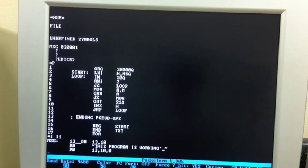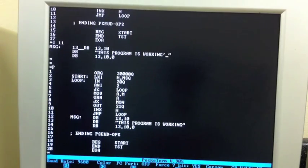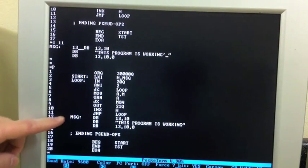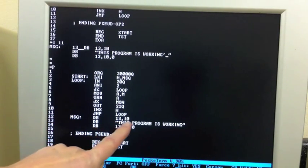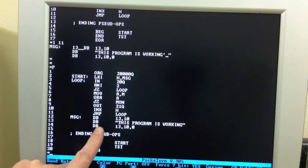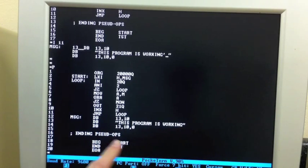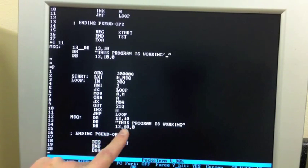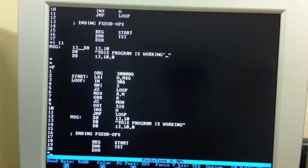Control Z ends the input mode. Now, I can take a look. So, what do we do? We define message that has a leading carriage return and line feed. And then, the bytes. This program is working. Carriage return and line feed. And, null terminator. That should do it. We can exit.